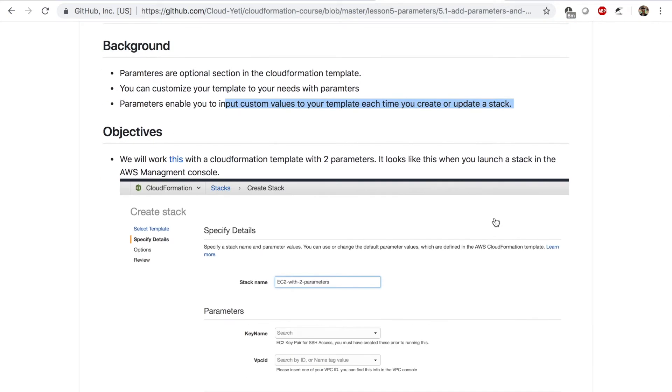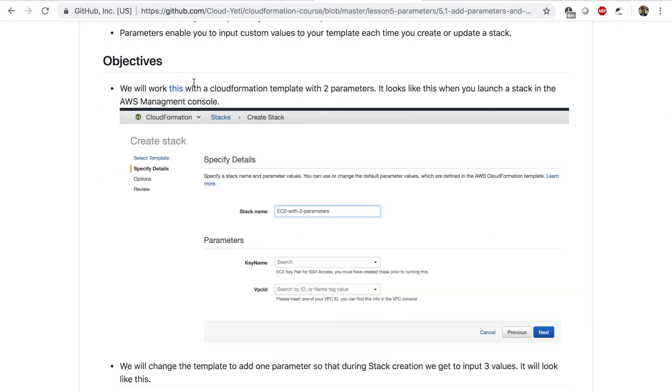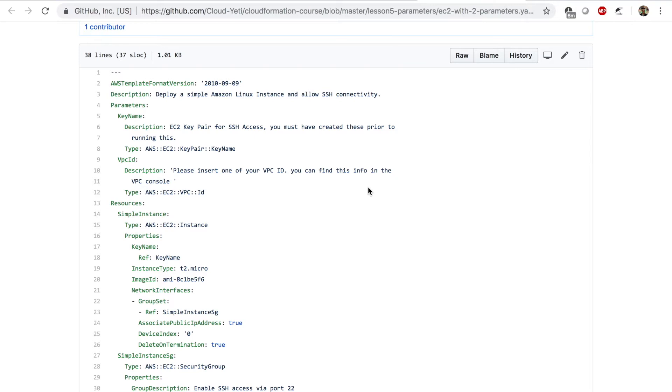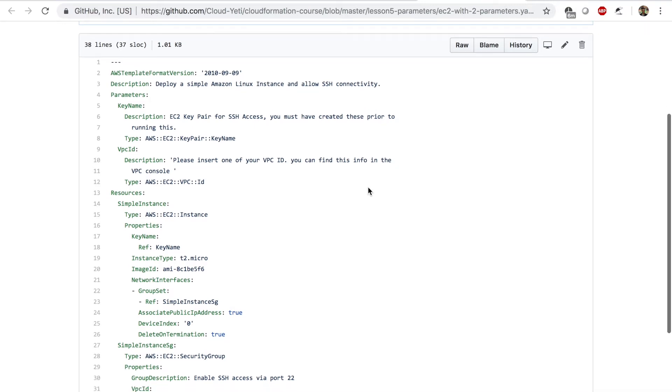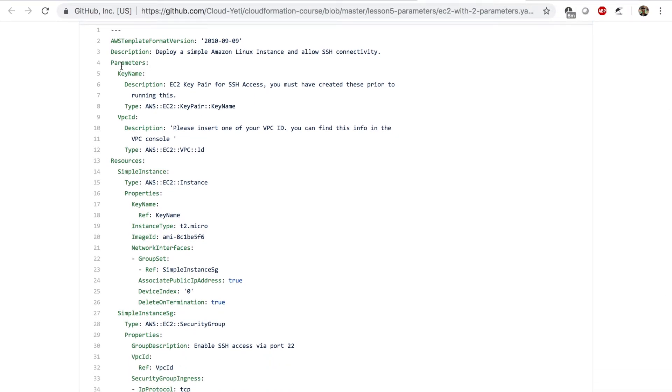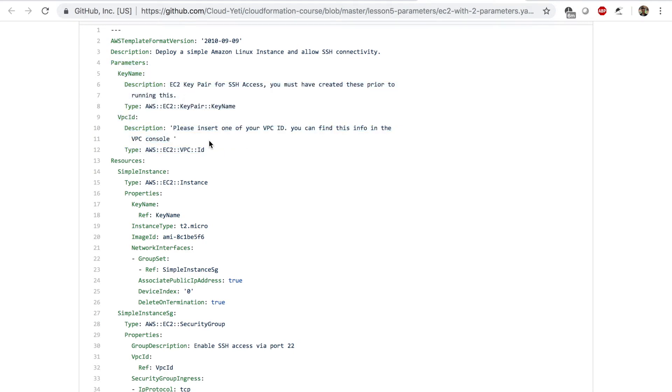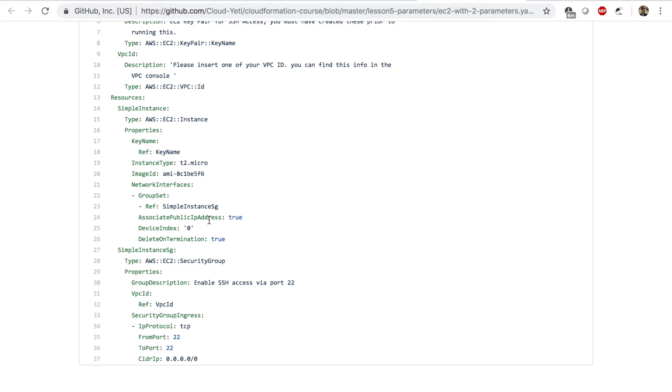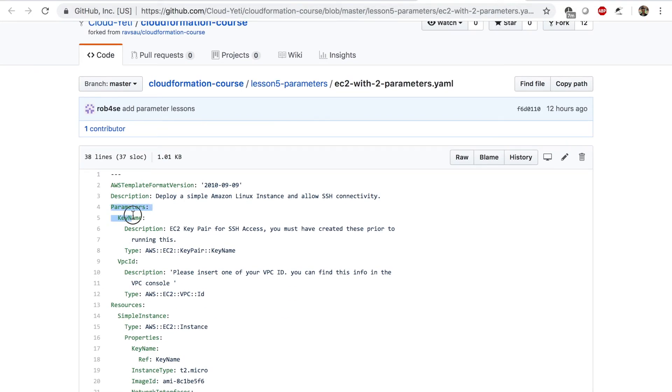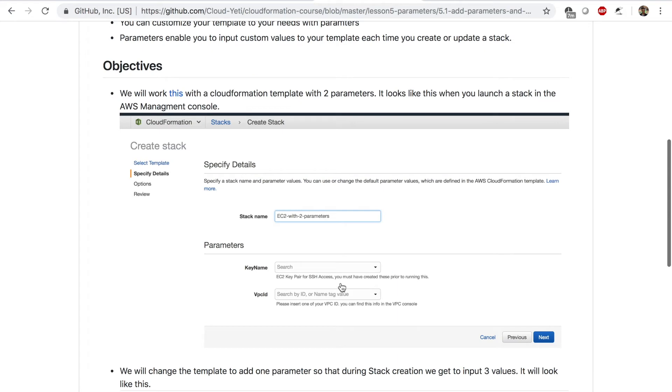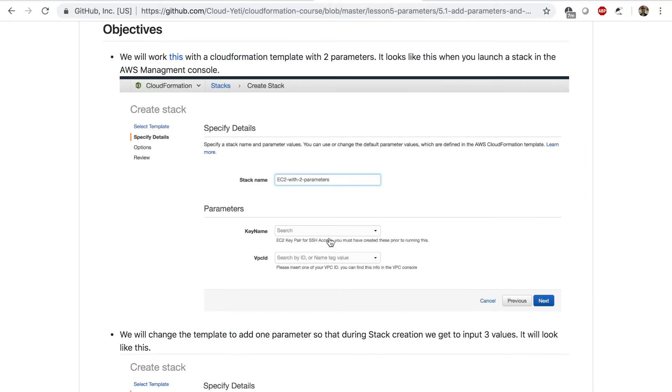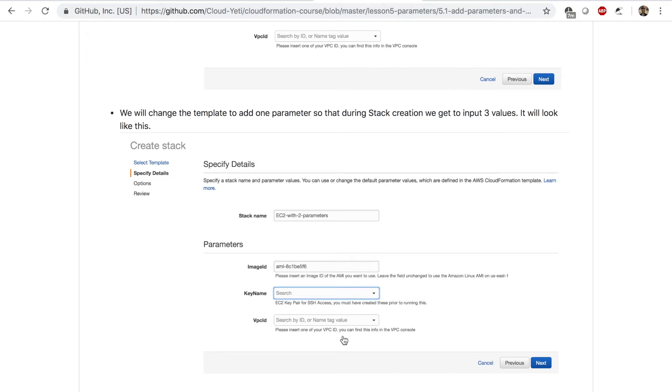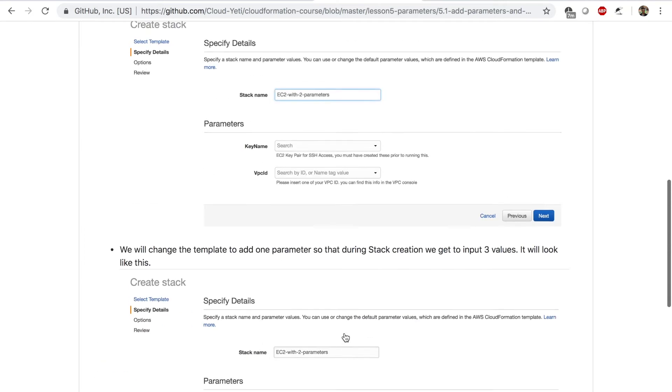The objective for this lesson is we'll work with this template. Now if you click on this link, it will send you to the template that we will be starting with. We have this template where there is a parameter section. When you look at this template, you'll see that the resources are an EC2 instance and a security group. We have two parameters, key name and VPC ID. When you use this template to create a stack, you should see two boxes on the AWS Management Console for you to put values into. We want to add one more box for us to input values. By the end of this lesson, we will have three boxes when we're in the process to create our stack. So let's get started.